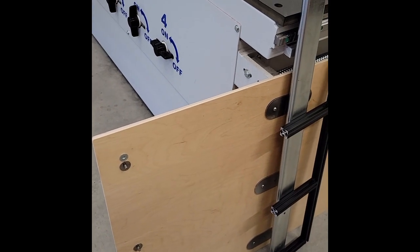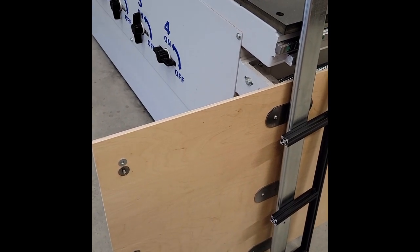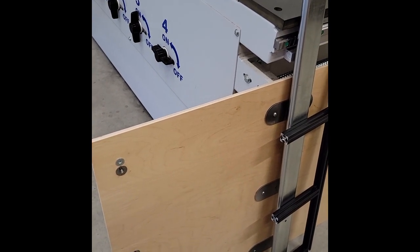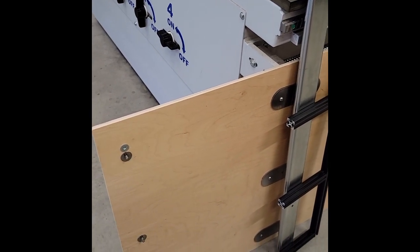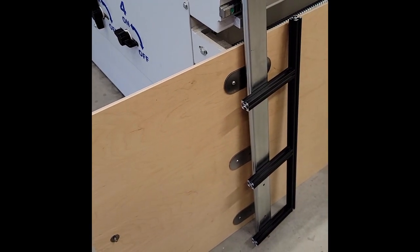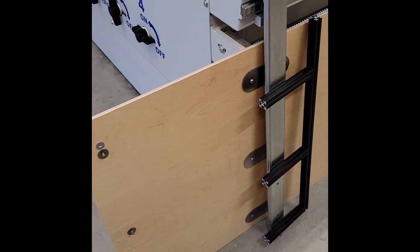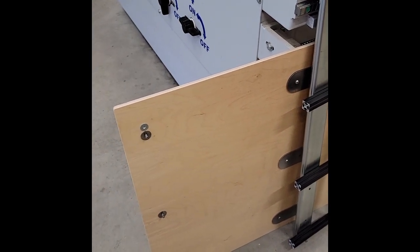You tighten up all your screws, and then you've got that in place, and then we'll repeat that for the center and the other side.